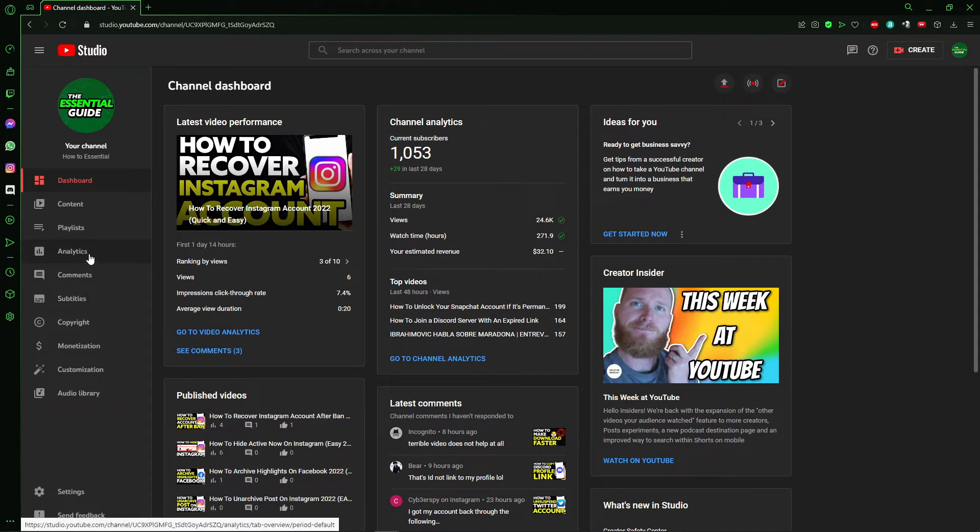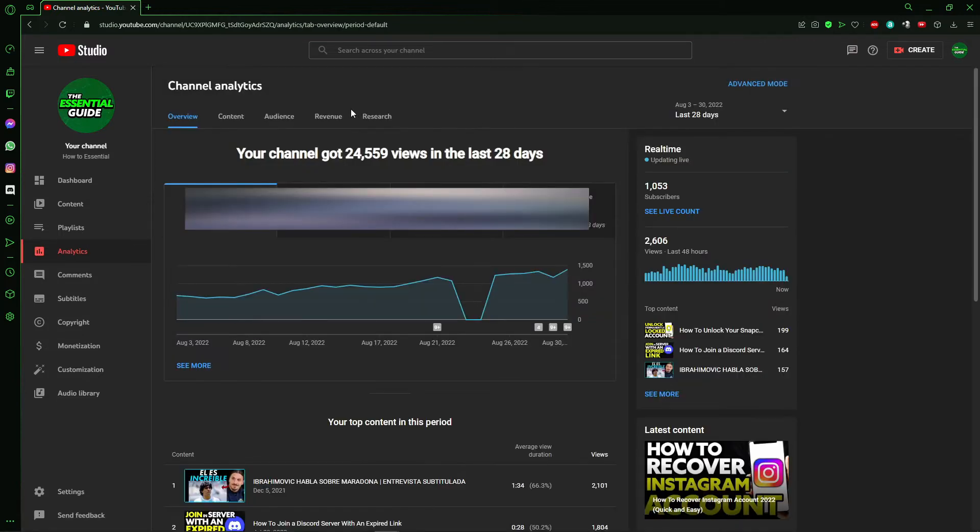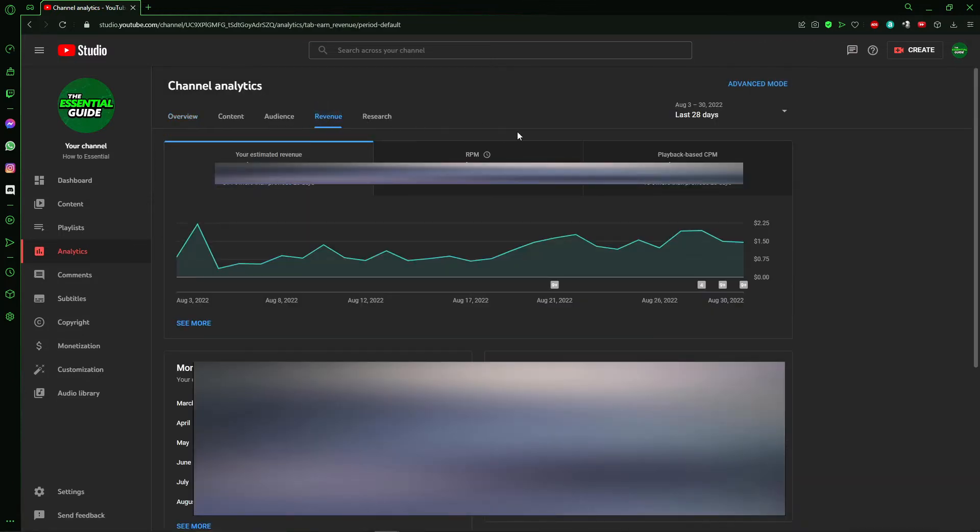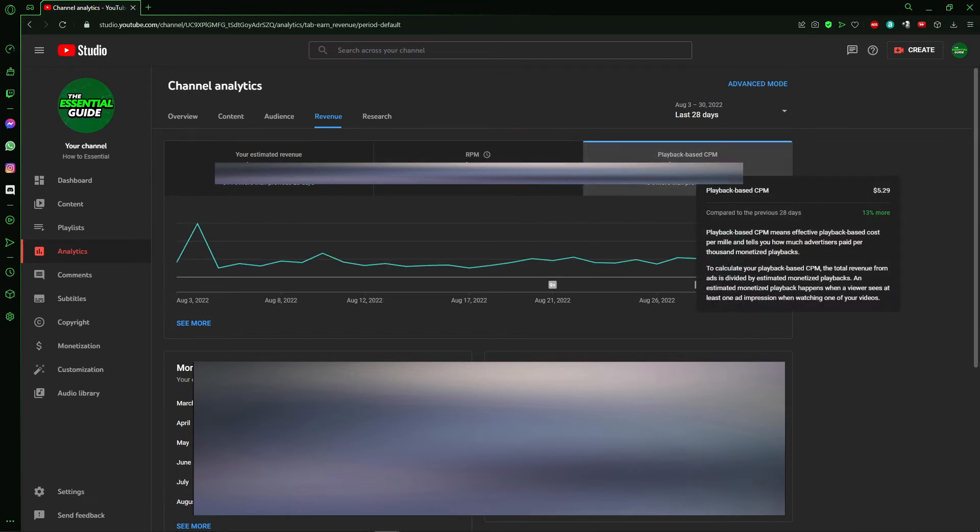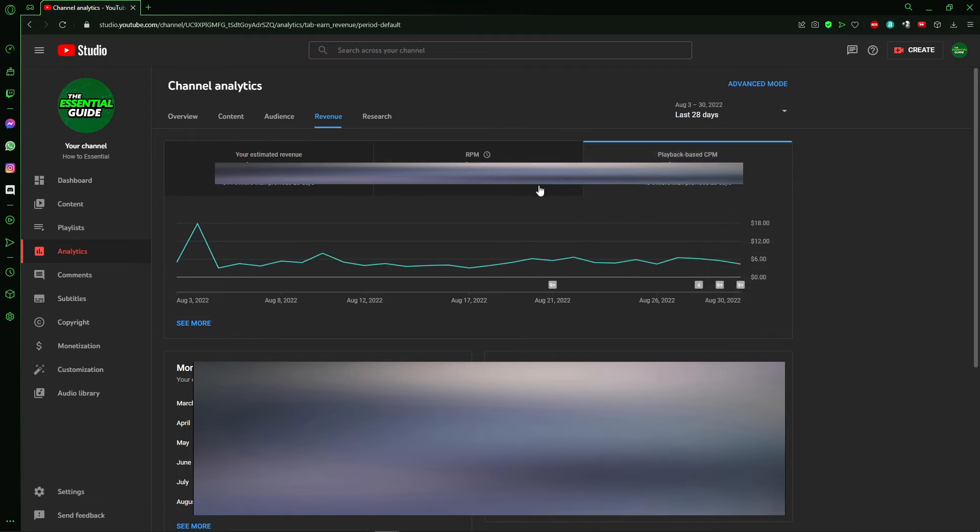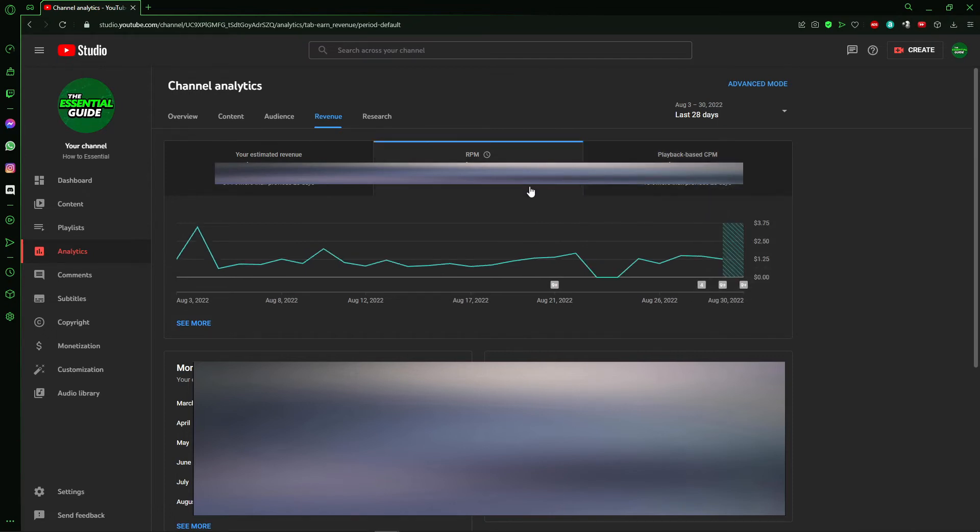videos, just click Analytics, that option on the left side of your screen. If you click Revenue, you can see the RPM and CPM of your YouTube channel overall. But to